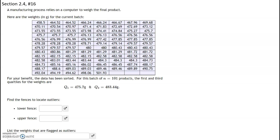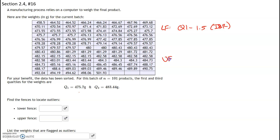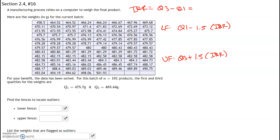For this problem we're given the weights of a manufactured product. They've made things easy by giving us Q1 and Q3. The IQR is Q3 minus Q1: 483.44 minus 475.7, which gives us 7.74 as our IQR.